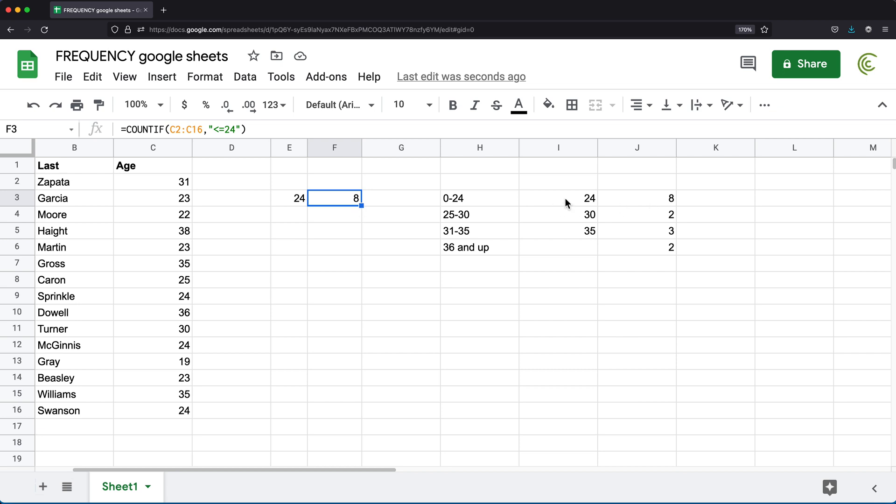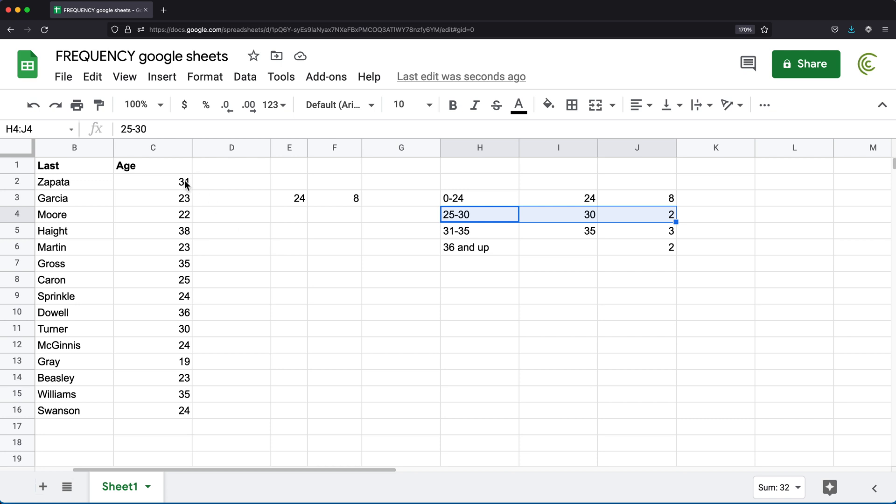Then the next one is going to be after 24. So for example, if you had 24.1, that would go in this next class. Now for our numbers, we just have whole numbers. So we'll just say 25. But remember that technically this is anything that's above 24. So now we go from 25 up to this number, this number included.